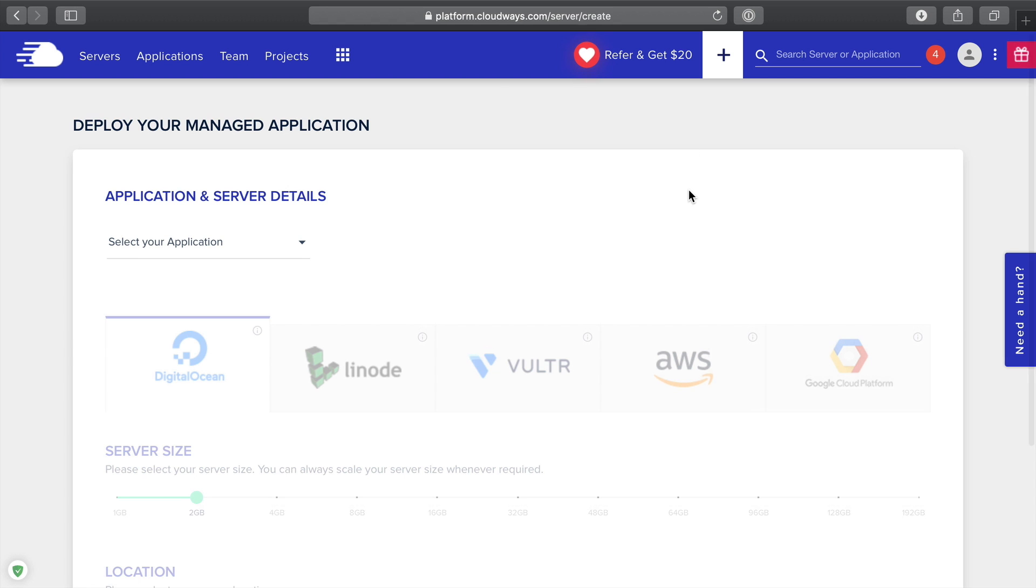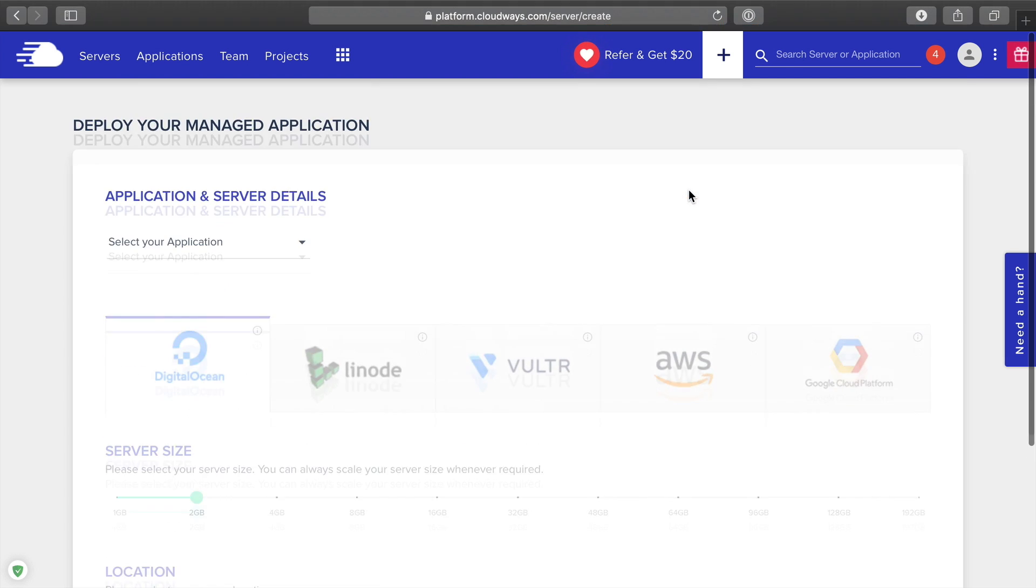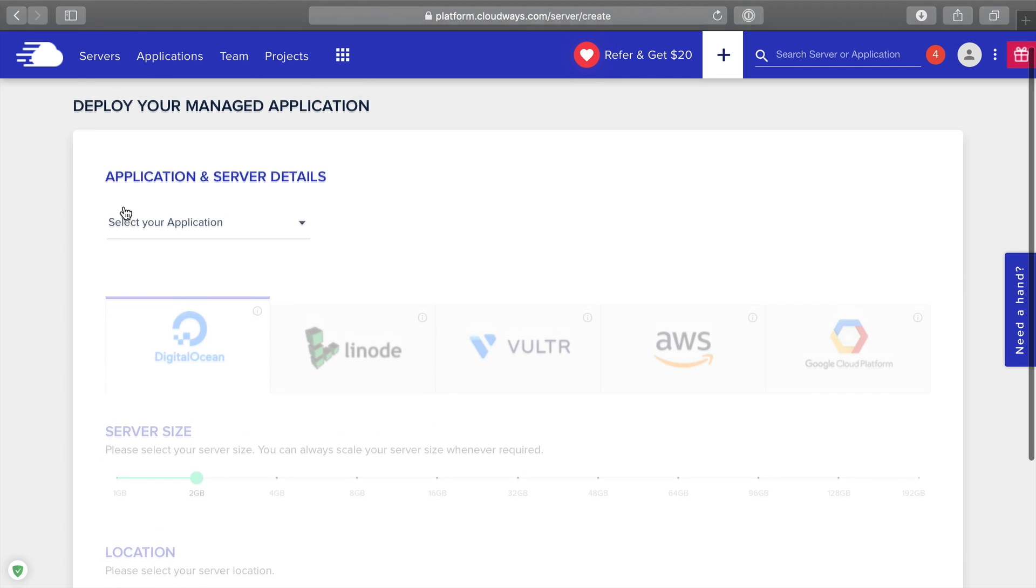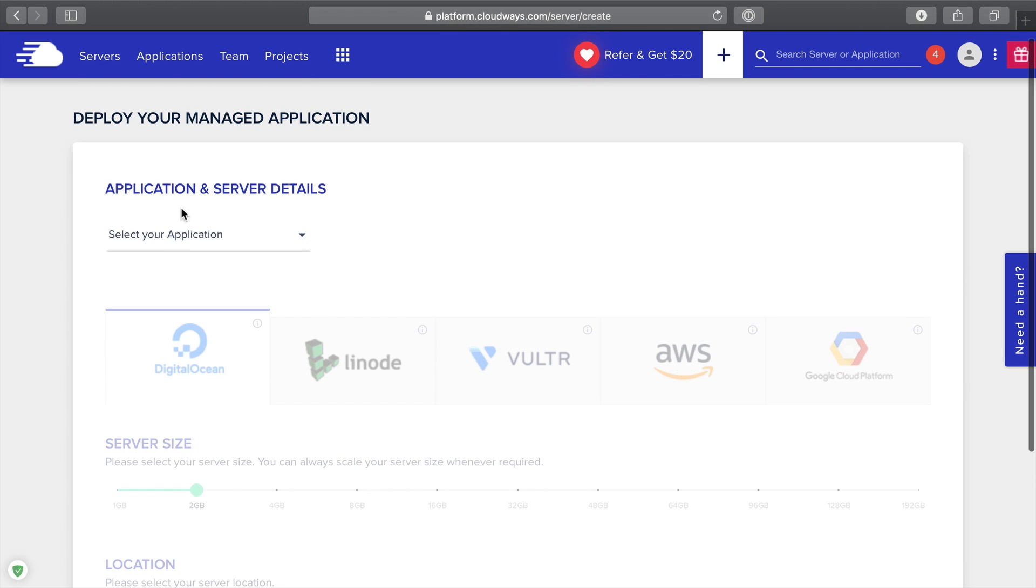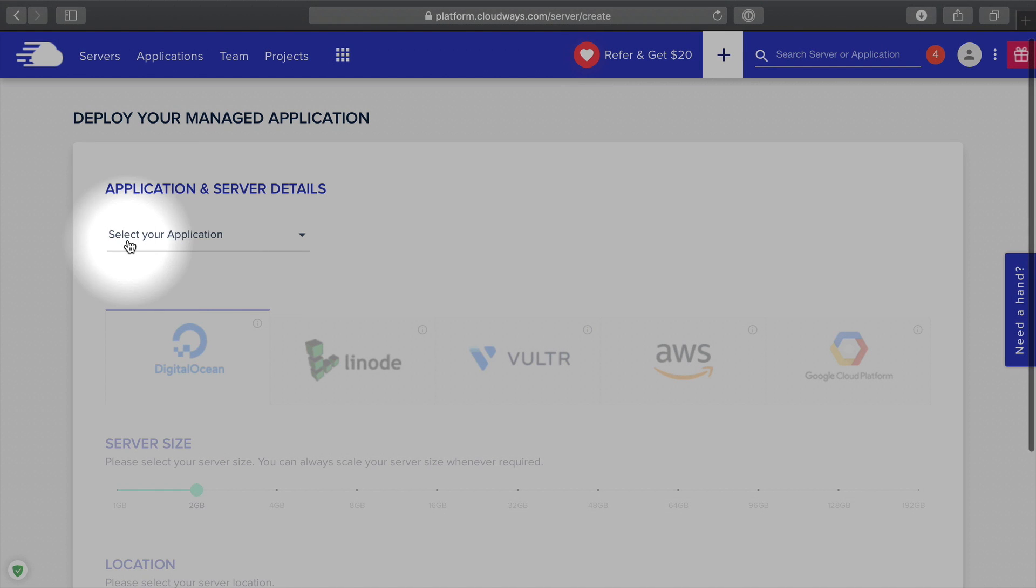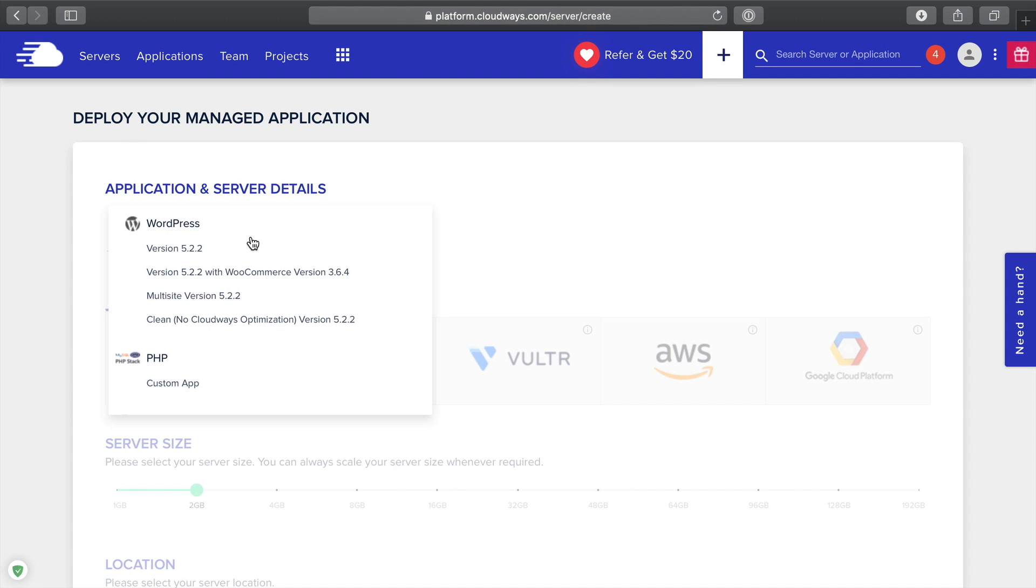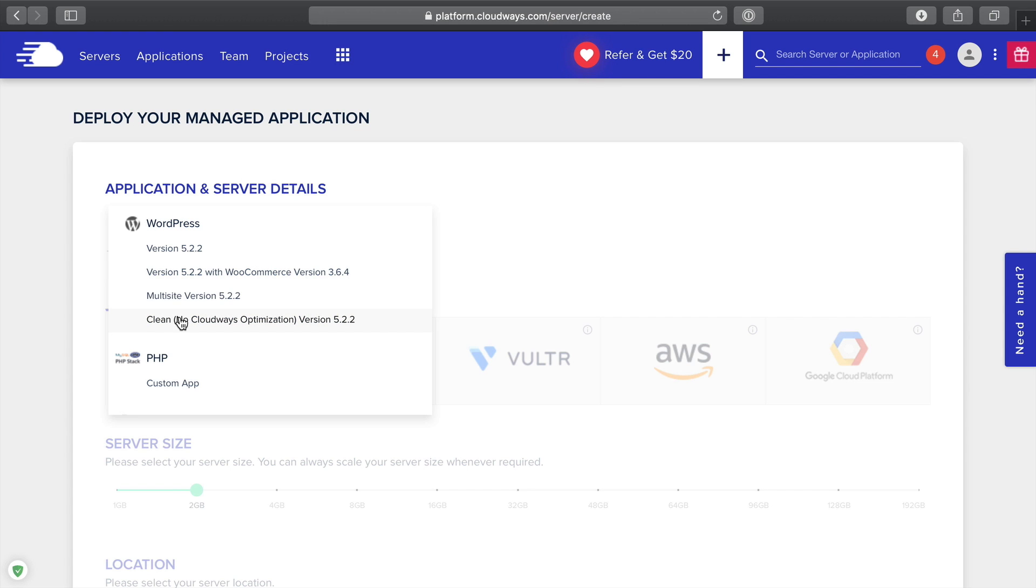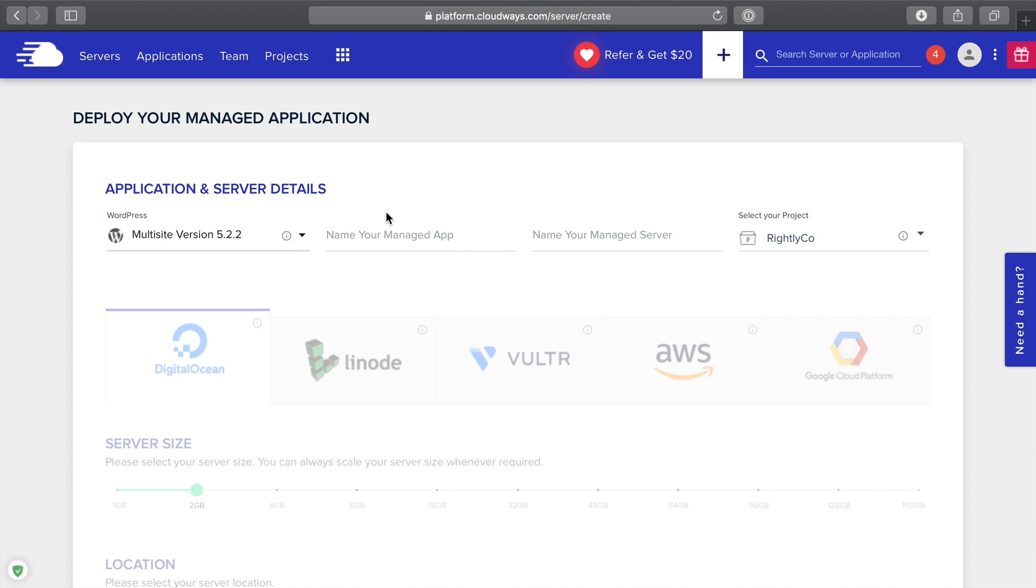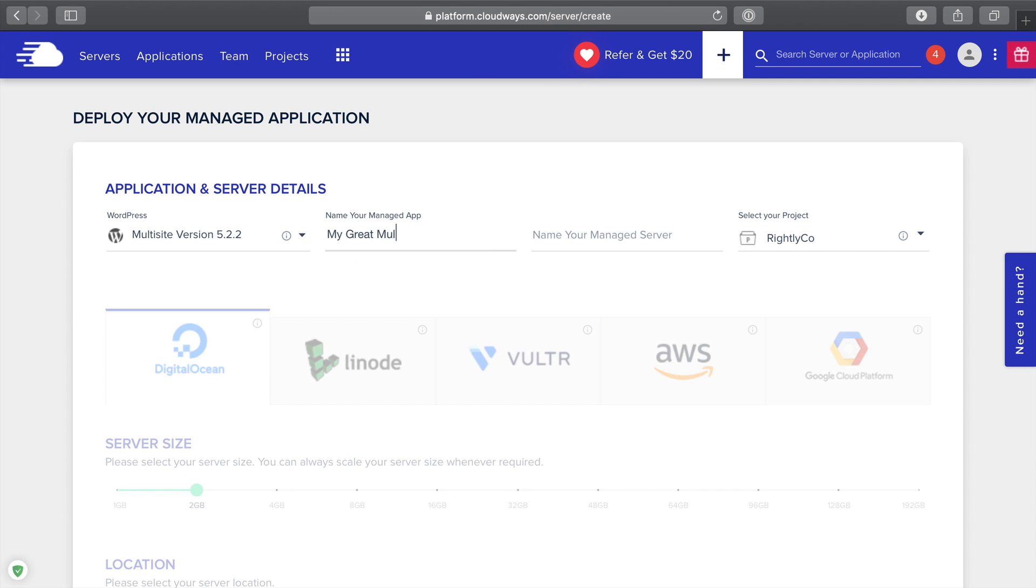Once you get into your account, you're going to see some options here. The very first thing you're going to see is the ability to add an application. You can do regular old WordPress, WordPress with WooCommerce, and then you can also do a multi-site, which is what we're going to be doing here today. If you're going to do a multi-site, just go ahead and click multi-site.